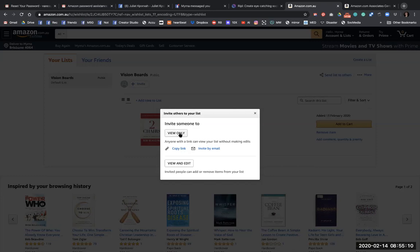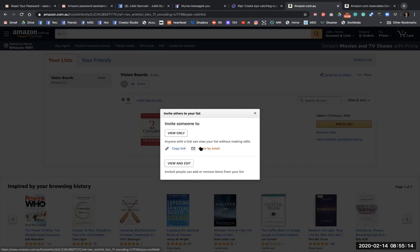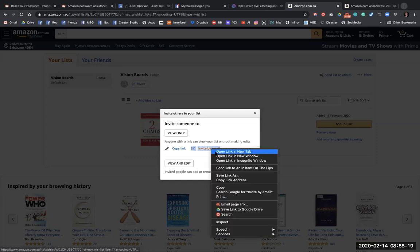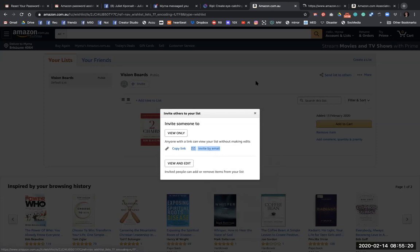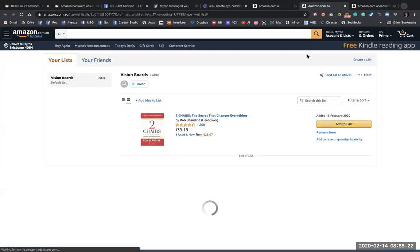So yeah, so I've copied the link. I'll try one more time to do invite by email. No, it doesn't want to work. What about if I open link in the tab? That might do it. Nope.